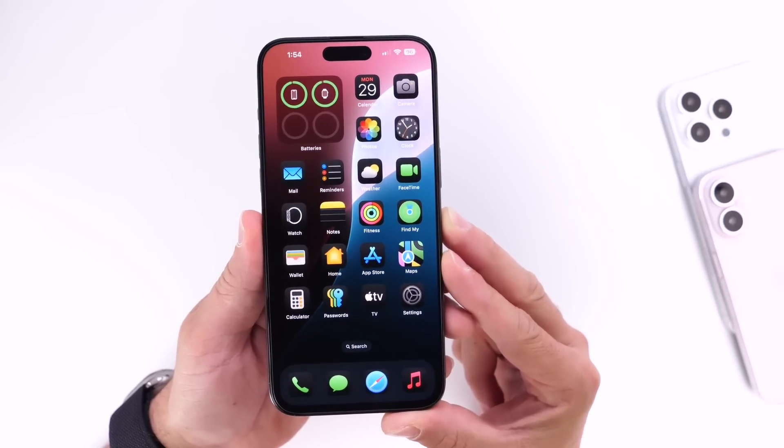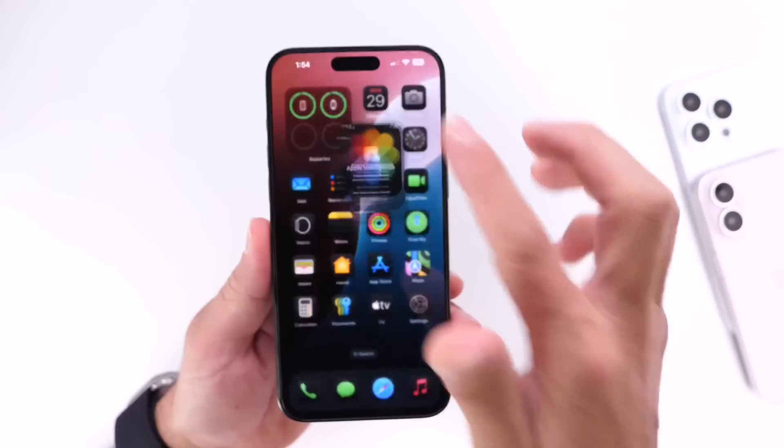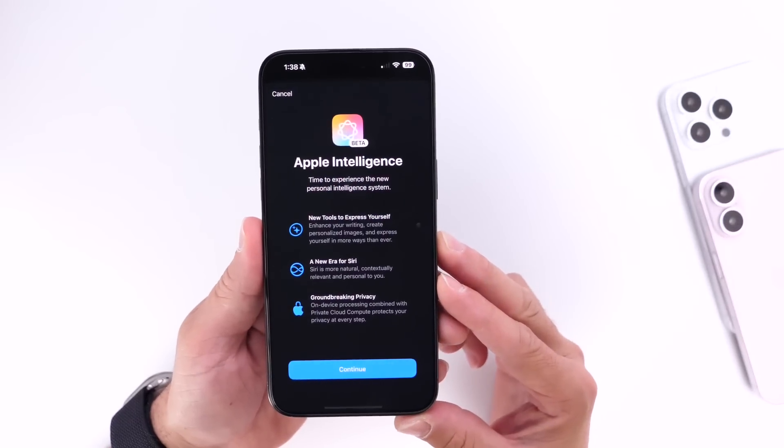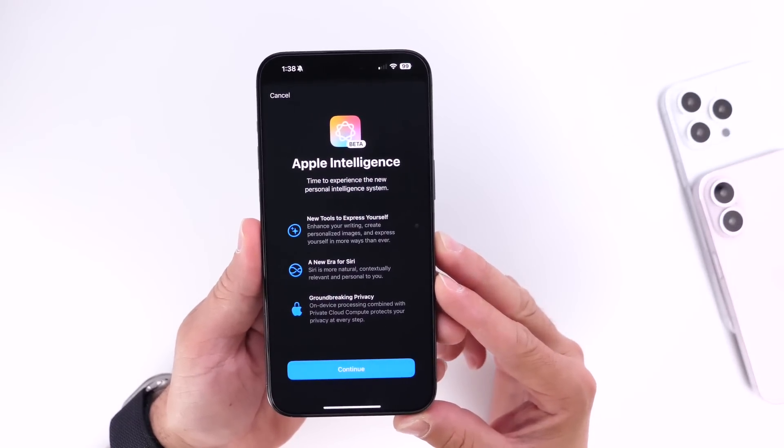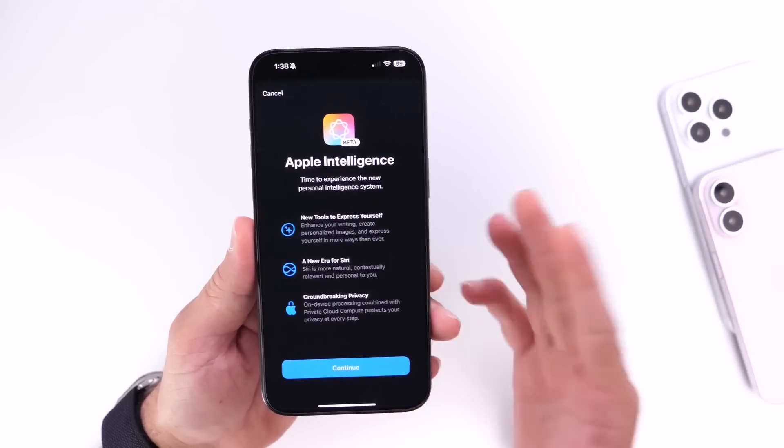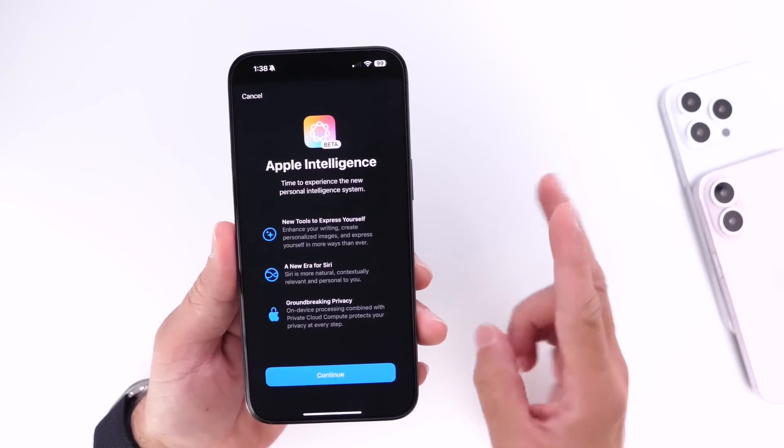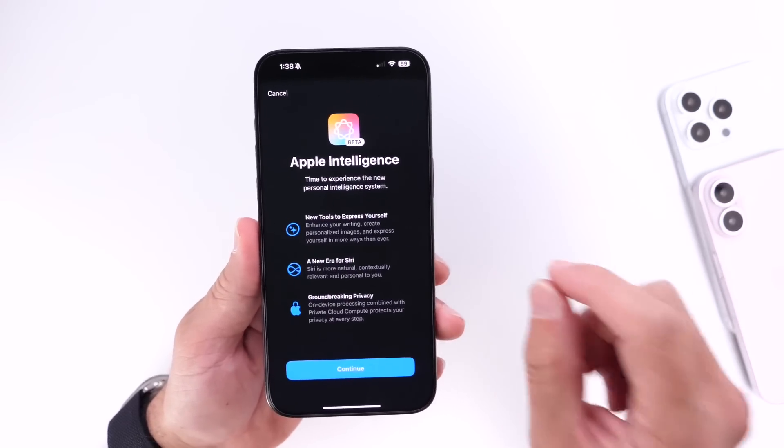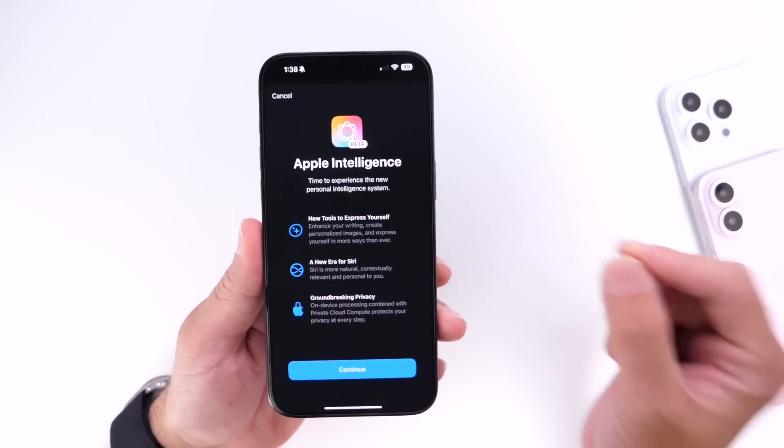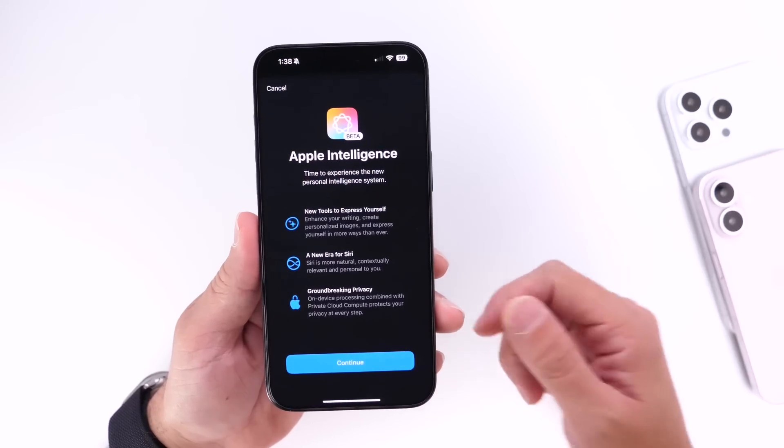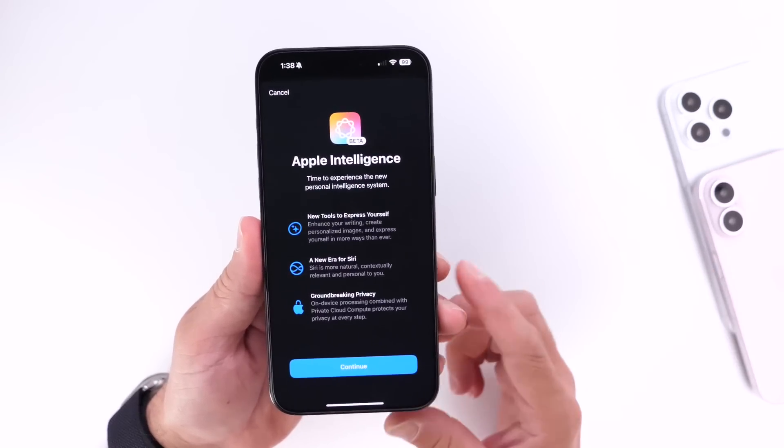So it is official, Apple is now testing two versions of iOS 18: 18.0, which is currently sitting in beta 4, and 18.1 beta 1 released today with support for Apple Intelligence.